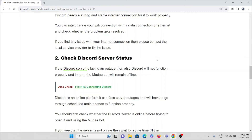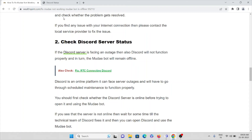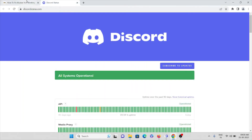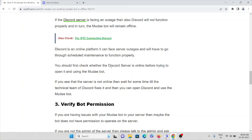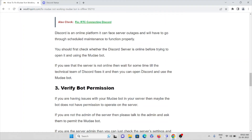The second method is to check the Discord server status. If the Discord server is facing an outage, then Discord will not function properly and the Mudae bot will remain offline. You can check the Discord server status on the Discord status website. Discord is an online platform that can face server outages and will sometimes have scheduled maintenance. You should check whether the Discord server is online before trying to use the Mudae bot. If the server is not online, wait for some time for the technical team to resolve it, then open Discord and use the Mudae bot.